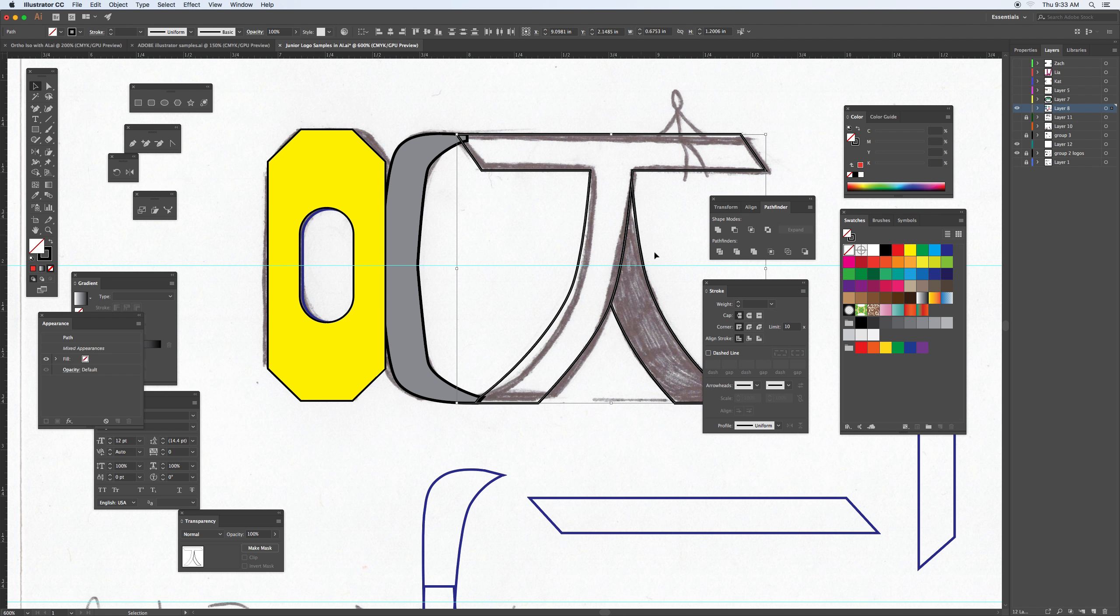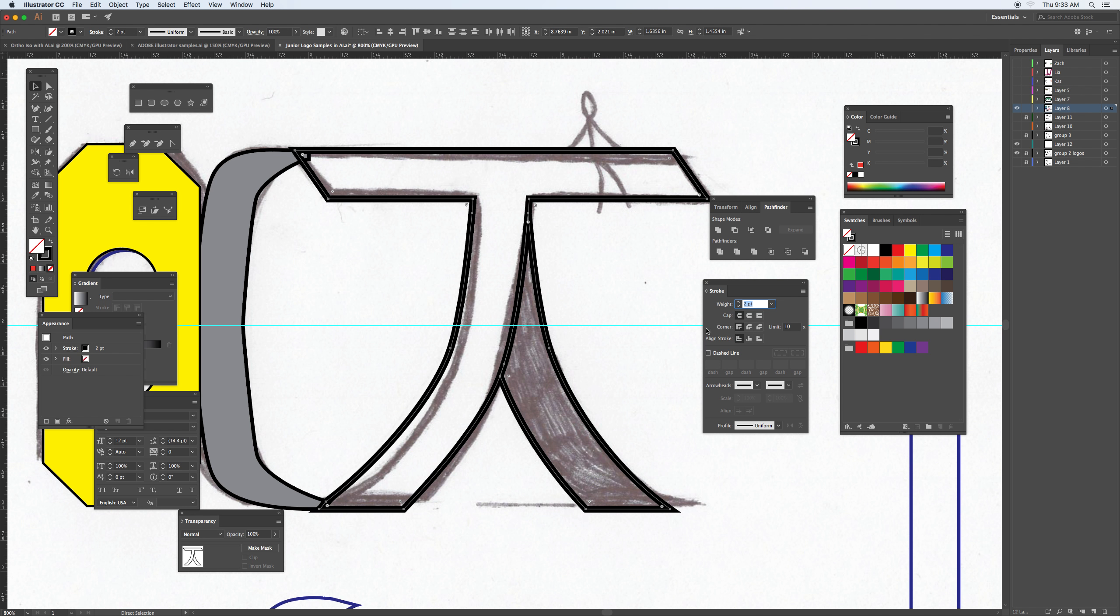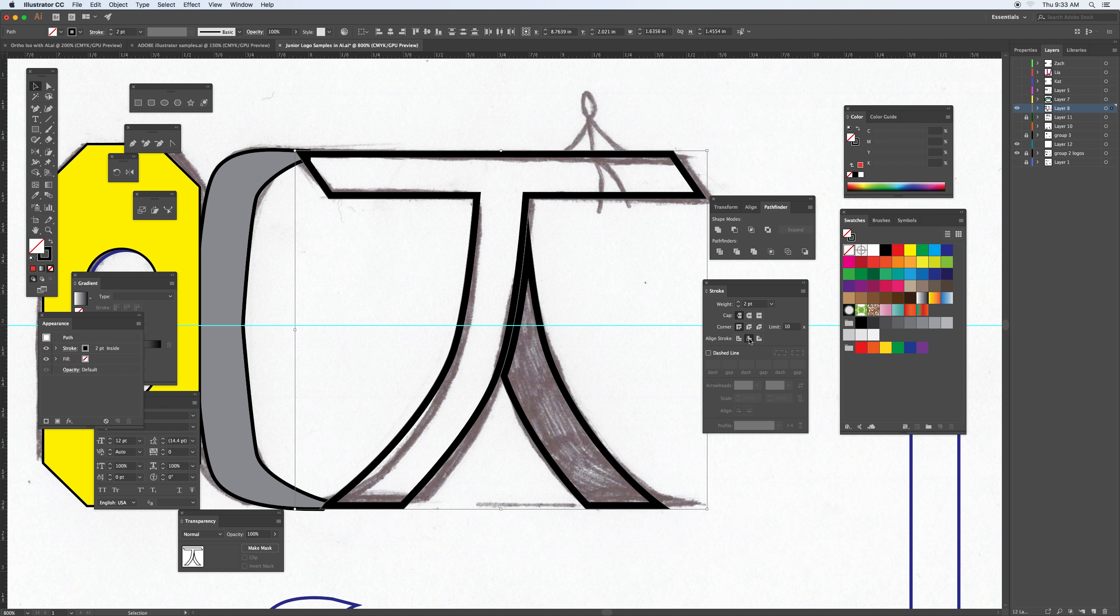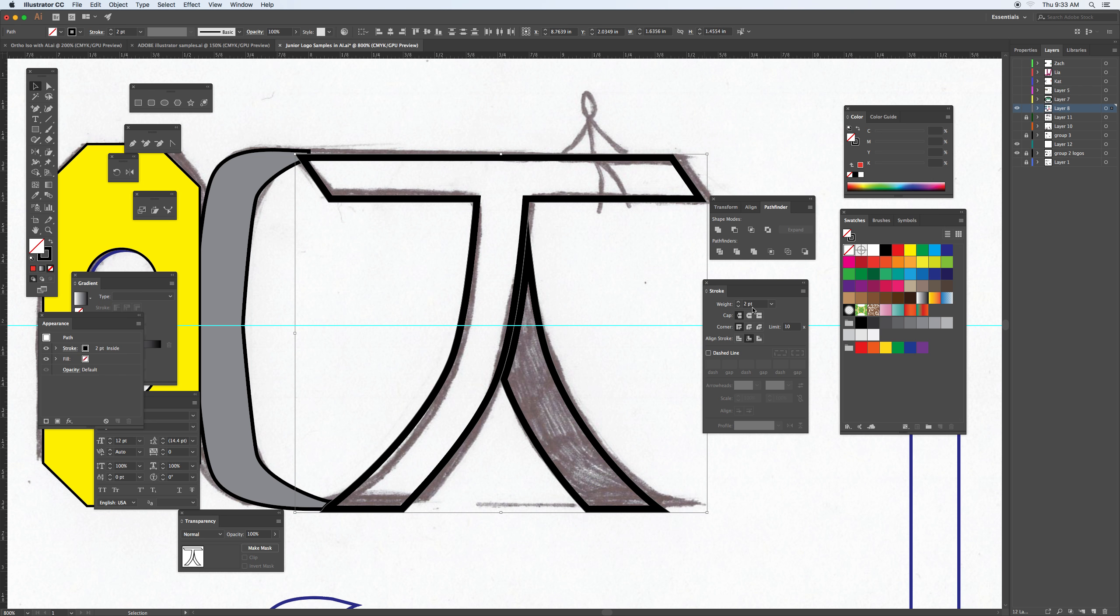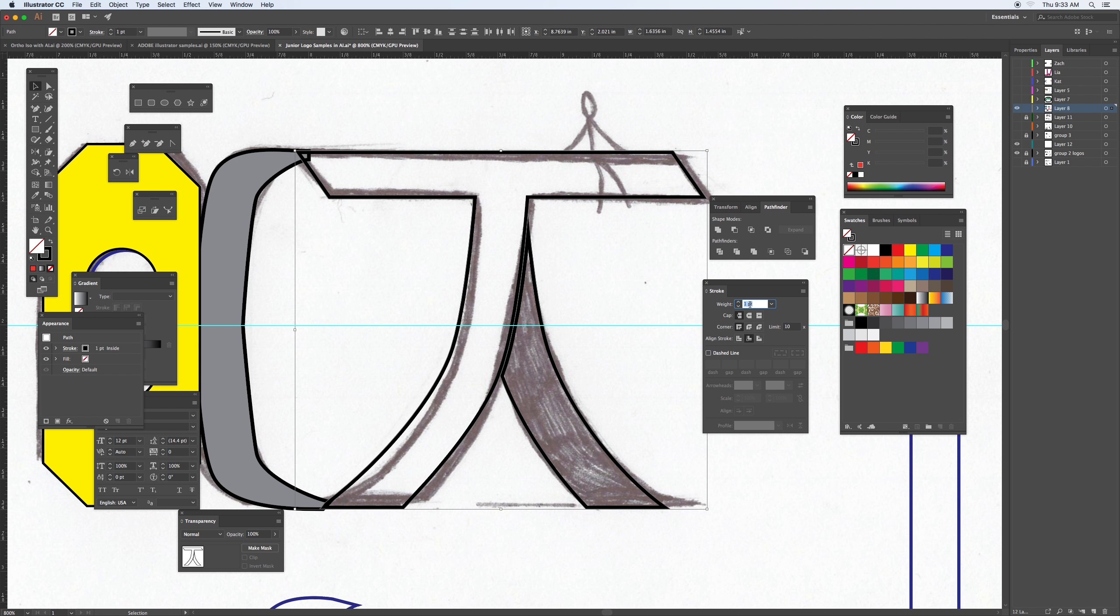If I increase the stroke on this and zoom in, I can take a look and see whether I want it to be aligning on the center, the outside, or the inside. That'll give me that option to place that into that section.